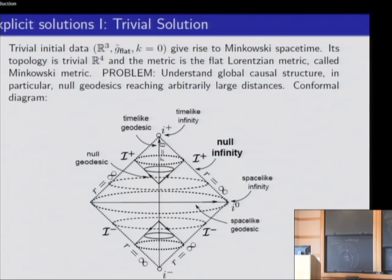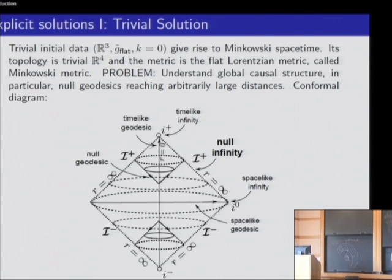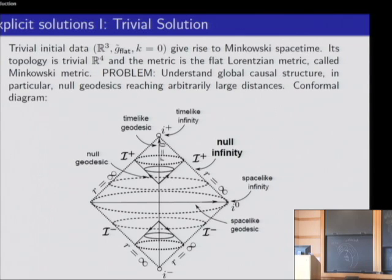All the future-directed null geodesics have their endpoints precisely on this hypersurface, which turns out to be a past-directed null cone. Similarly, all the past-directed null geodesics have their endpoints on this hypersurface, which is an outgoing null cone.